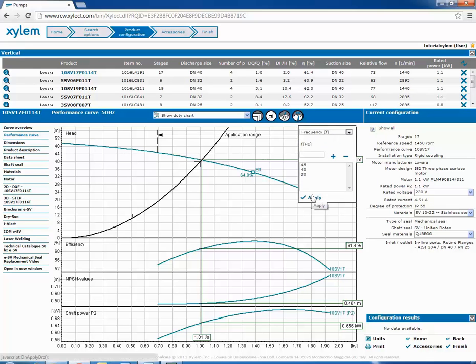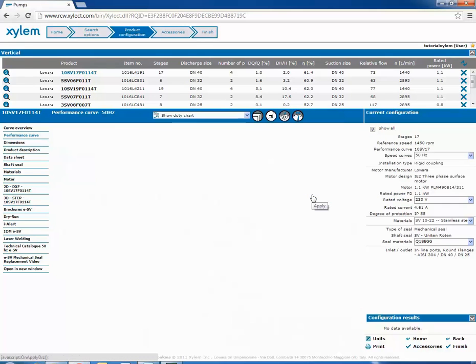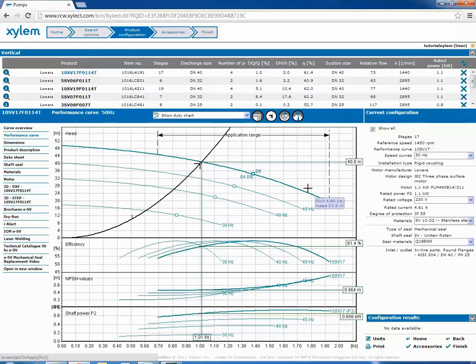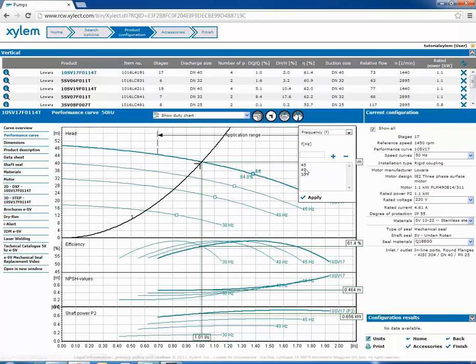Instead with this option which is the button for the variable frequency driver, you can see on the screen the different curves according to different frequencies of the motor.